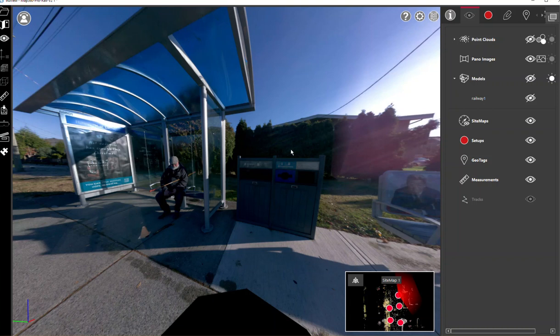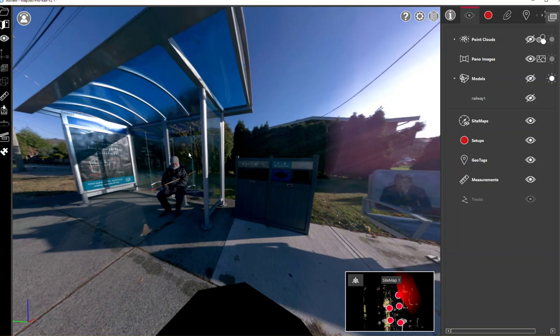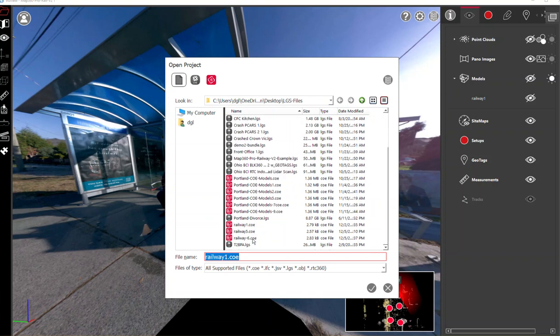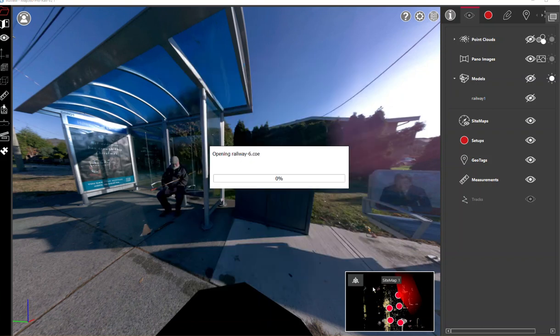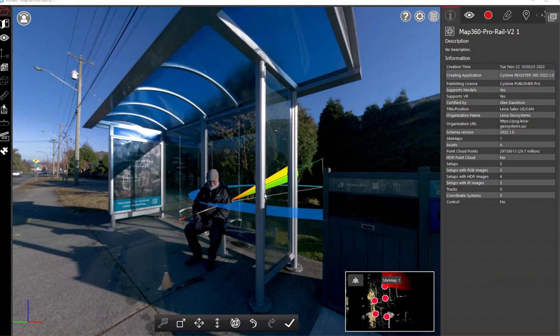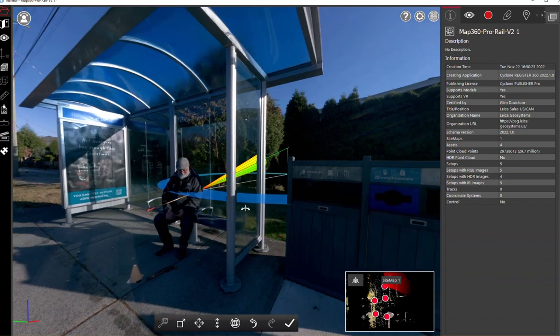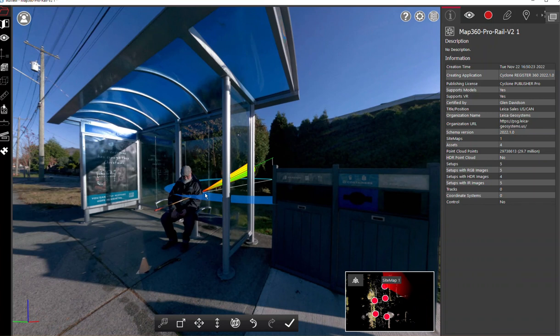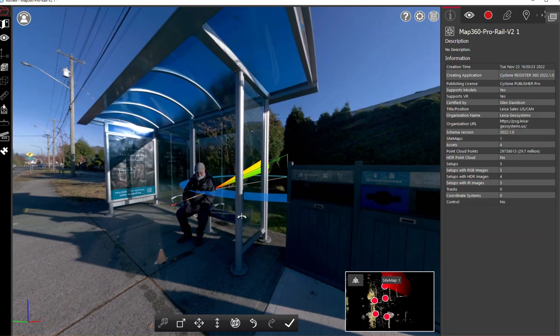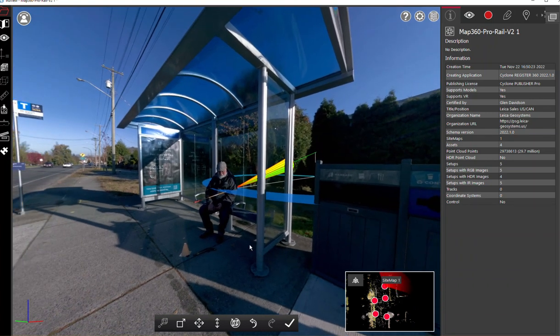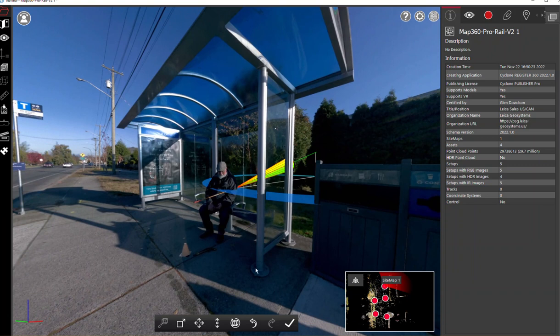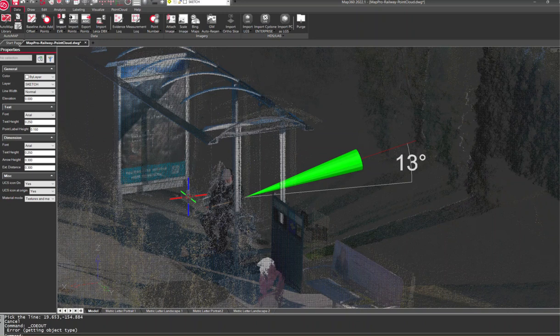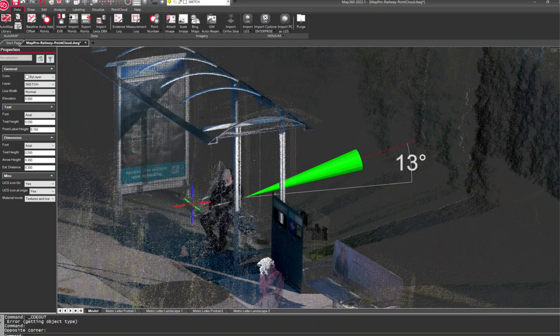When we go back into TrueView, we can just click on the file folder here and grab our COE and it should bring it right into the program. There we have it, we got our cone exported out of Map360 back into TrueView. So we can visualize that and use that as part of our TrueView deliverable. That's a simple way for us to work with trajectories from Map360 and bring it back into TrueView.